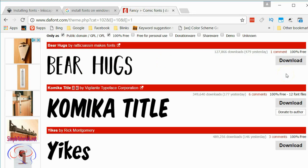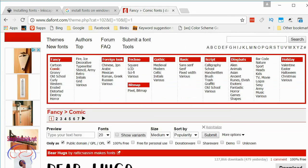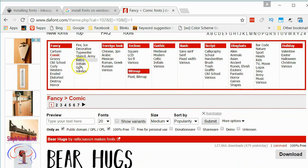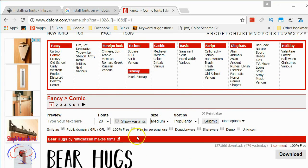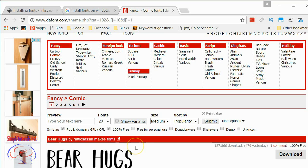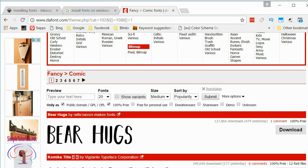One of the things I like about it is that you can search on various types of fonts, and you can check whether you want it to be public domain, free for personal use, or if you want to pay for it, shareware or donationware. So it has a lot of options when you're searching for the kind of font that you want.